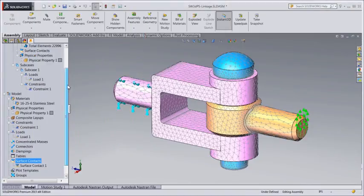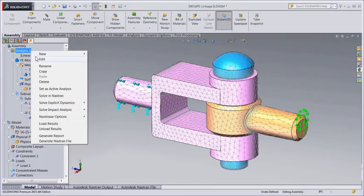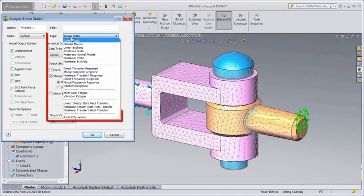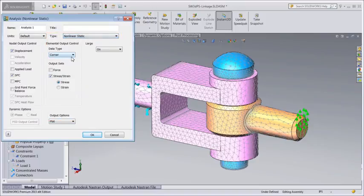The analysis type defines the simulation. A few examples include linear static for stress and normal modes for natural frequency. We can set the analysis type during any phase of the modeling process. Simulation data is automatically carried over when the analysis type is switched.